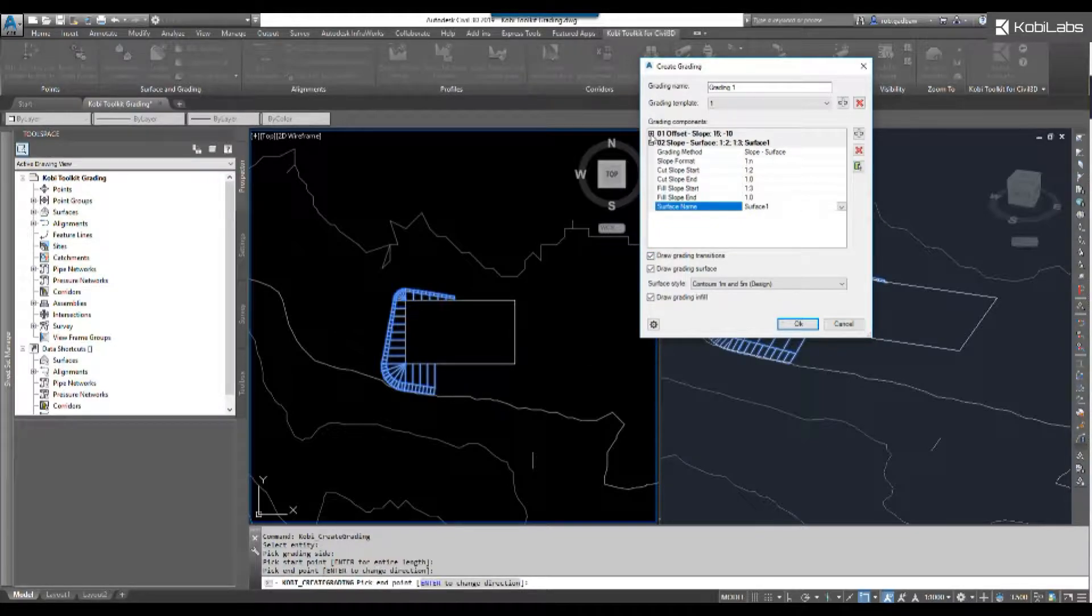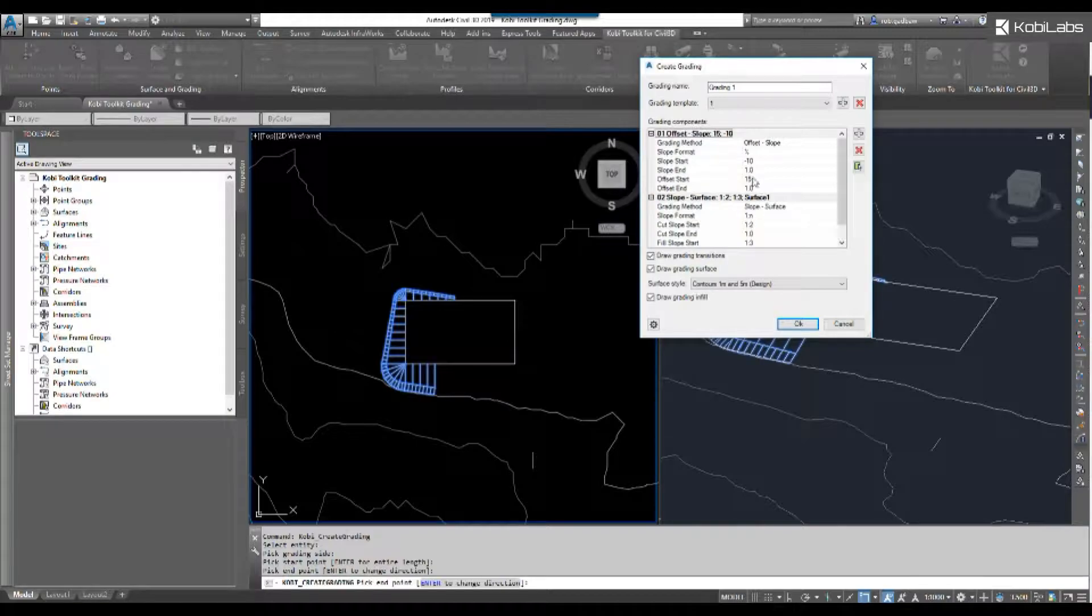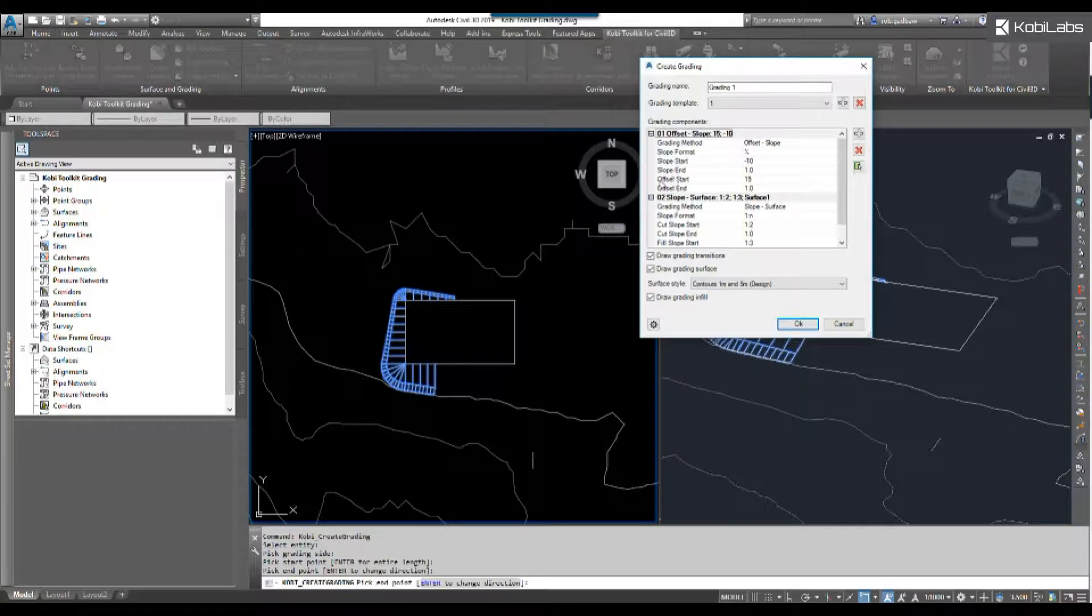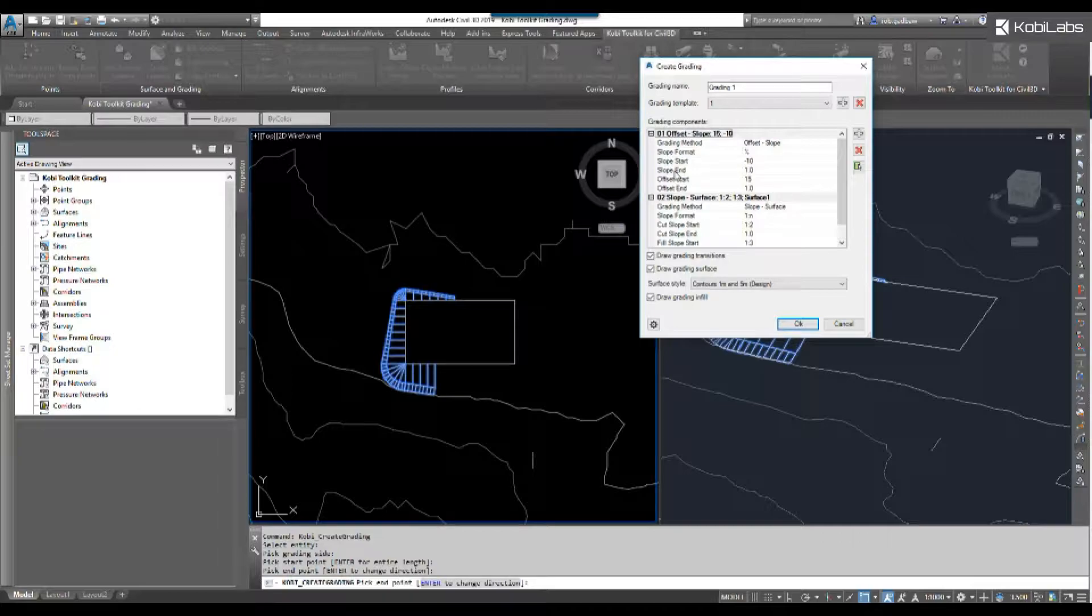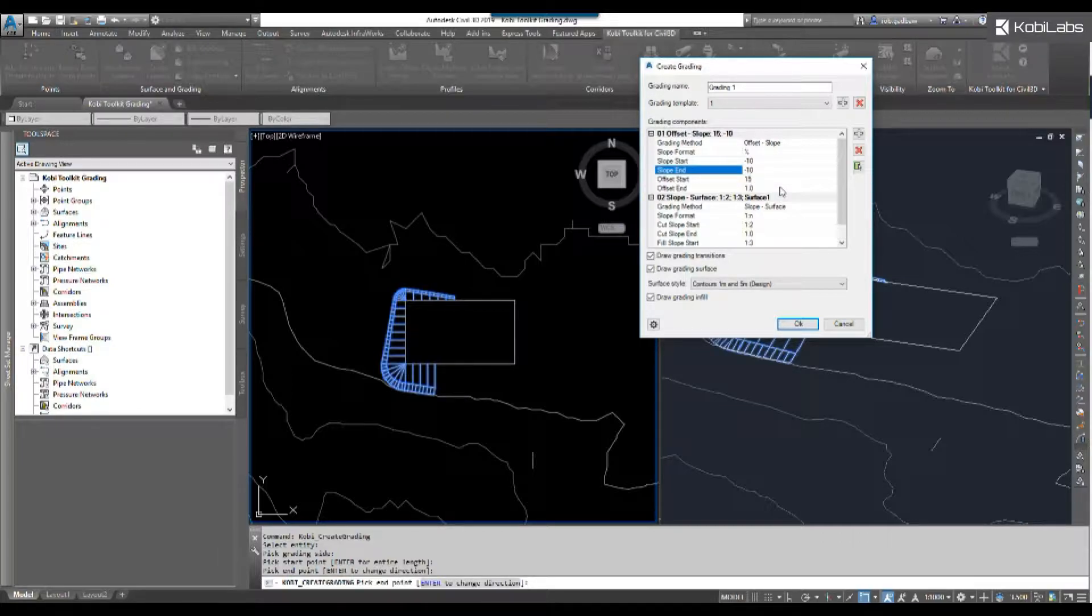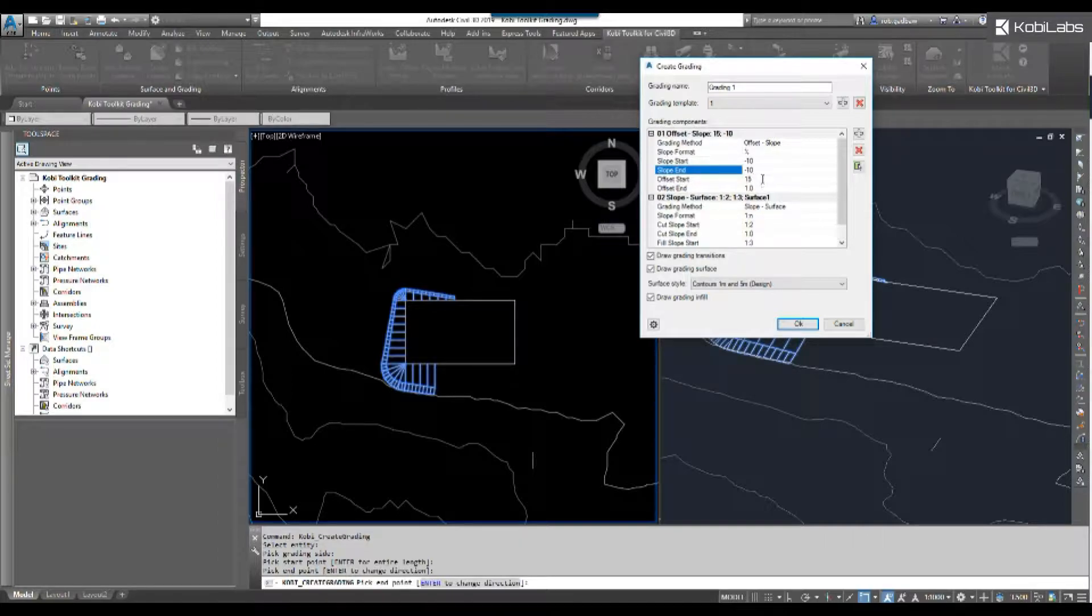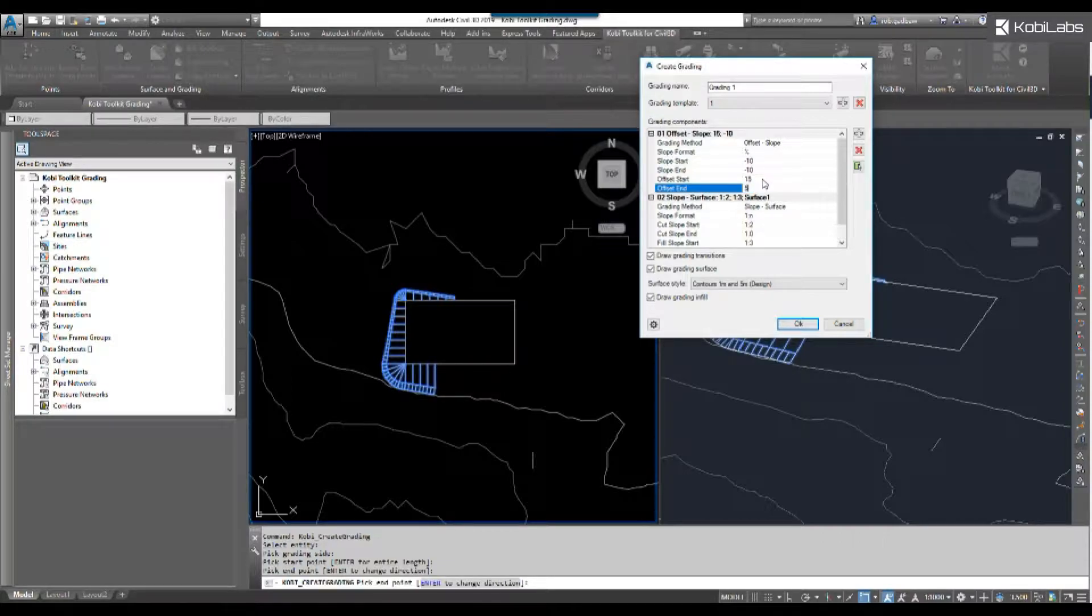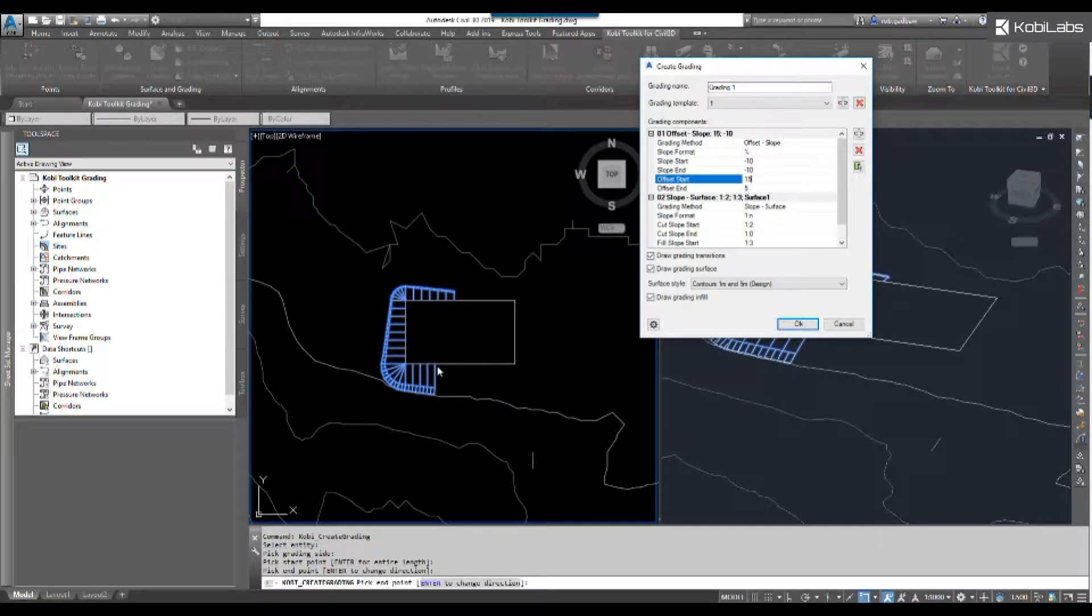If I come back up to offset and slope, you'll now see I've got a slope start, slope end, offset start, and offset end. My slope start is negative 10. I'm going to say my slope end, I'll keep that also at negative 10. But I'm going to change my offset start - I've got that set at 15. My offset end, I'm going to change to five. Click there and now you'll see it updates. So this is 15 and that's five there.